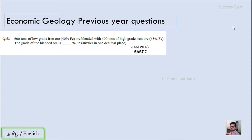The very first question is from JAM 2018, Part C, question number 53. 600 tons of low-grade iron ore are blended with 400 tons of high-grade iron ore. The grade of the blended ore is dash. The answer is in one decimal place.